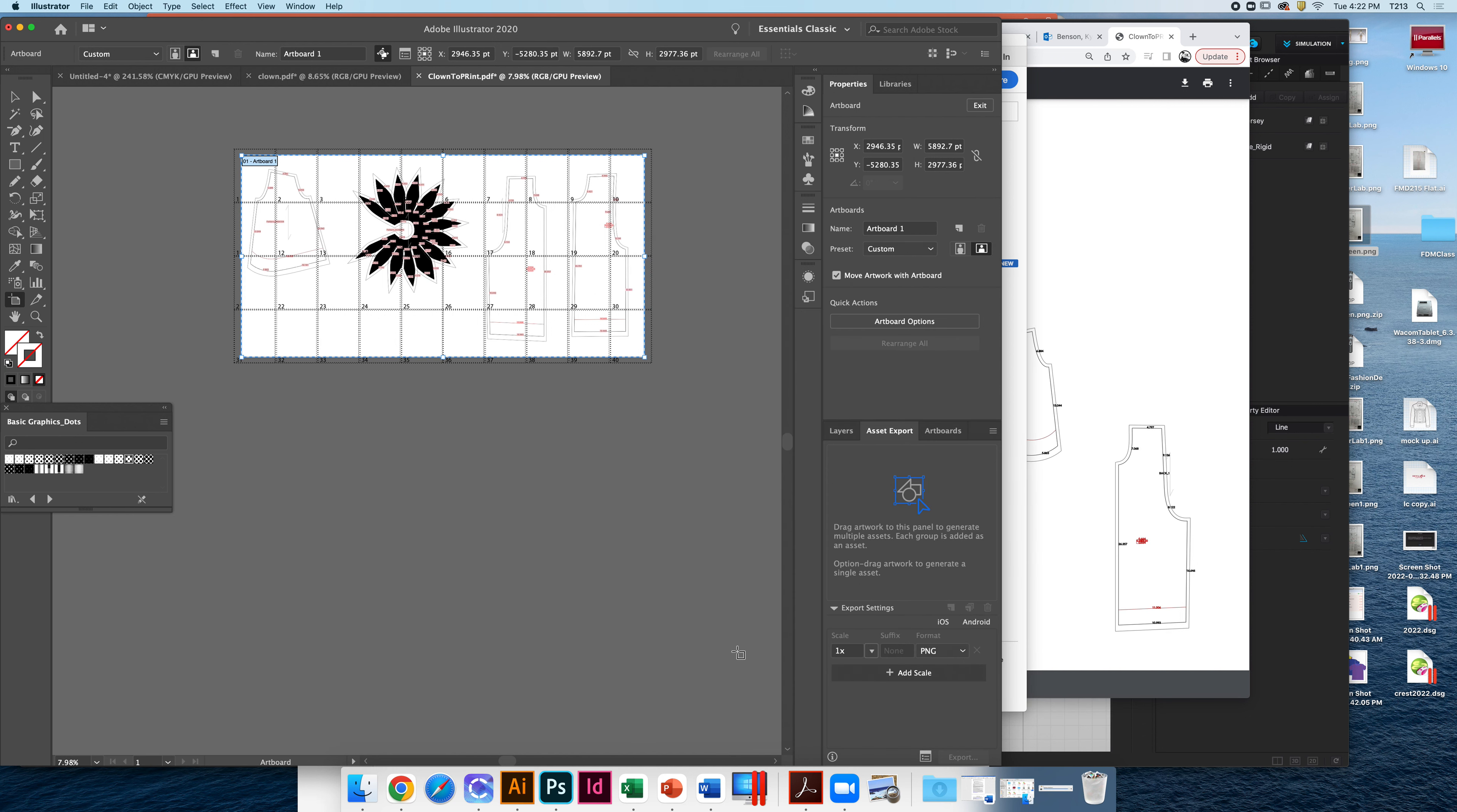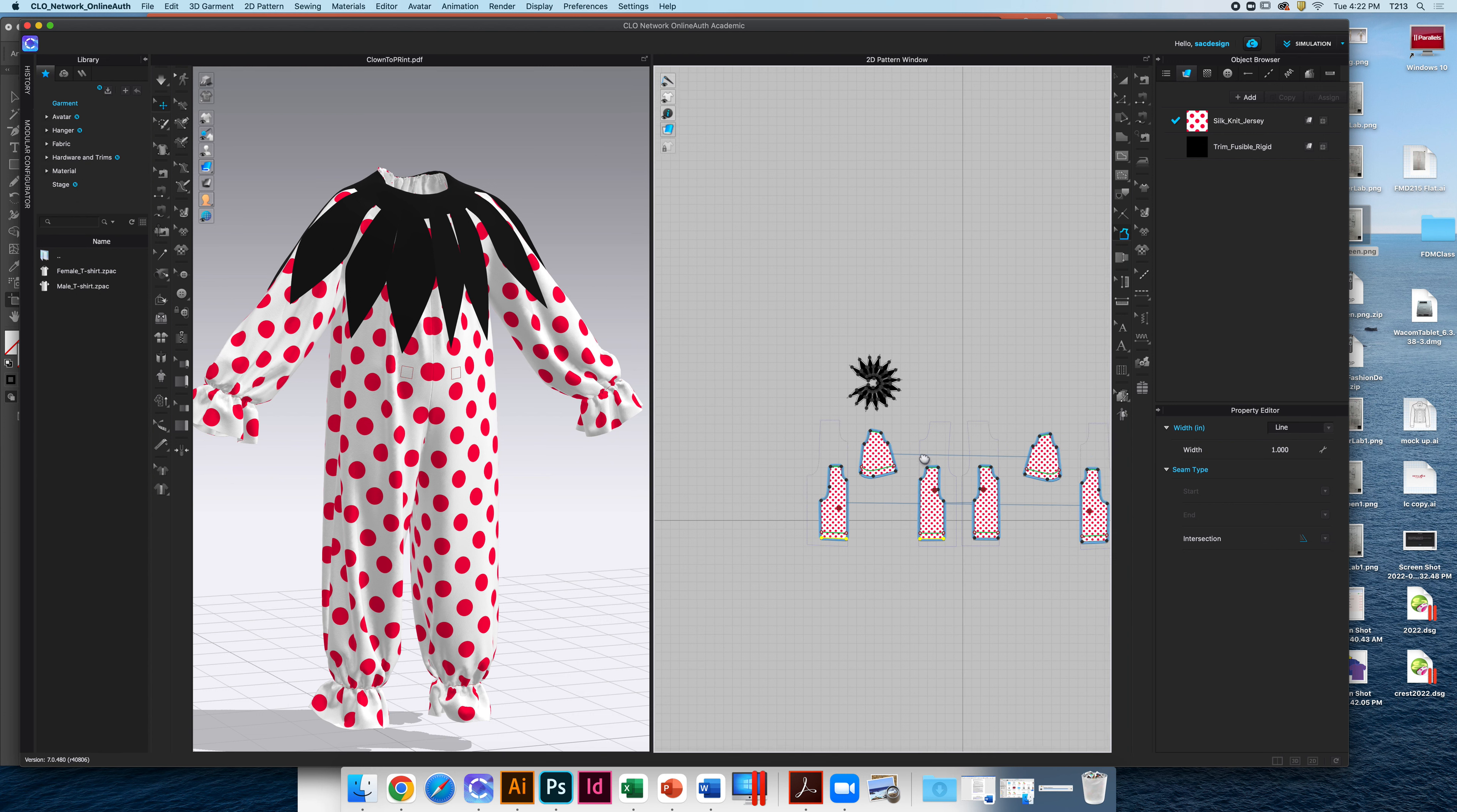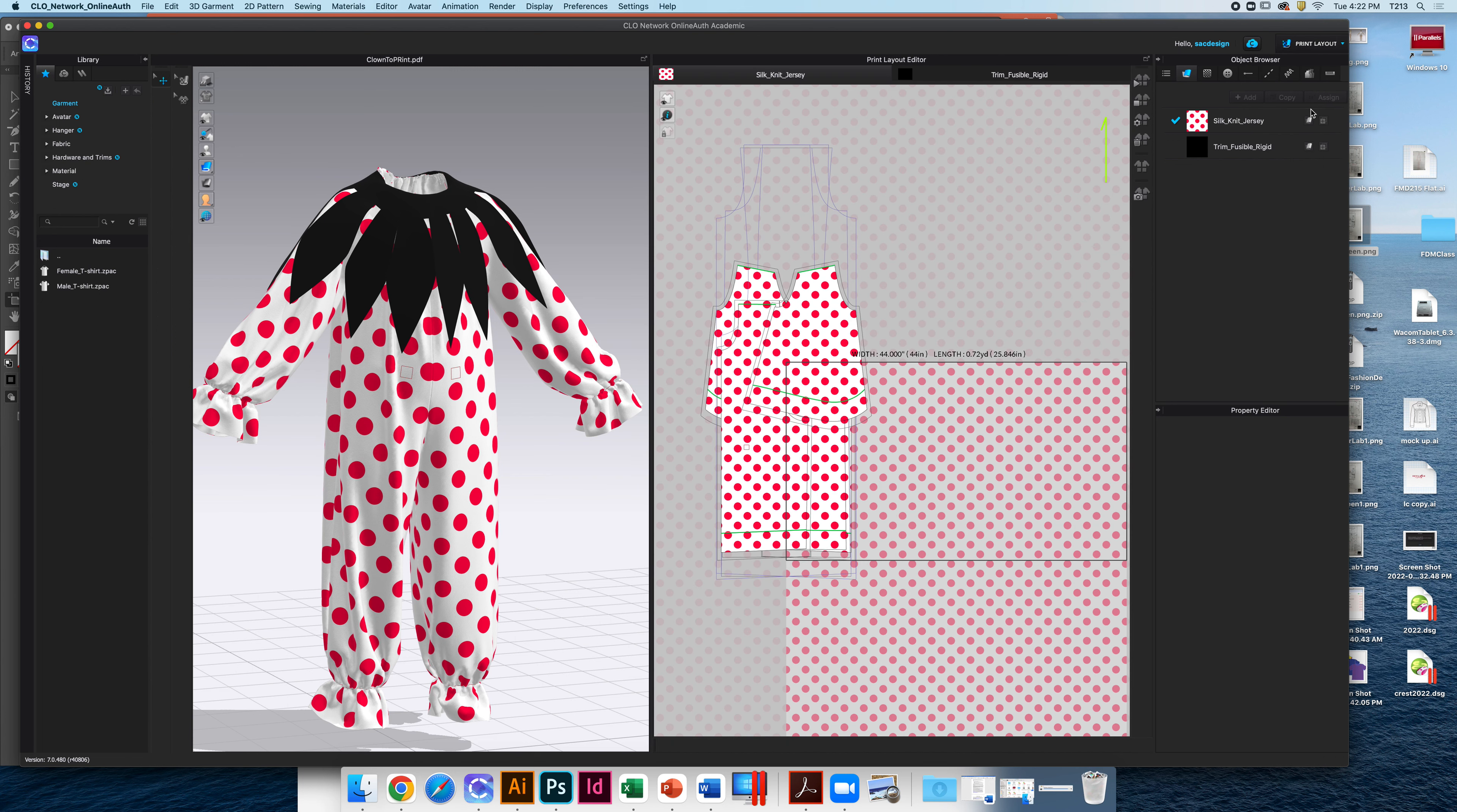One last thing, if you're still watching and you want to know, well, now how much fabric do I buy? You can go to Clo, and this is this version of Clo here. It has all my pattern pieces, it's not just half of it. And you go up here to the top right corner where it says simulation and you change to print layout.